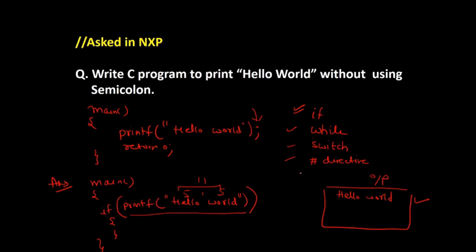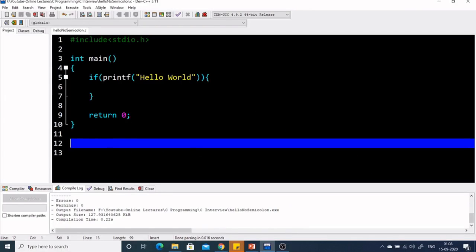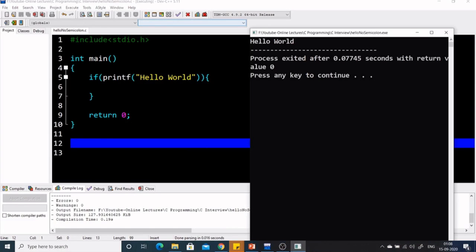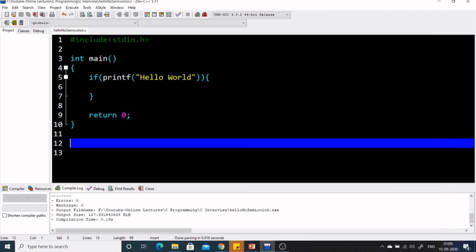Here is our first code using if to print Hello World. Let's see if it gives our desired output. Yes, we have got the output as Hello World — that's what we need, so this program is working correctly.